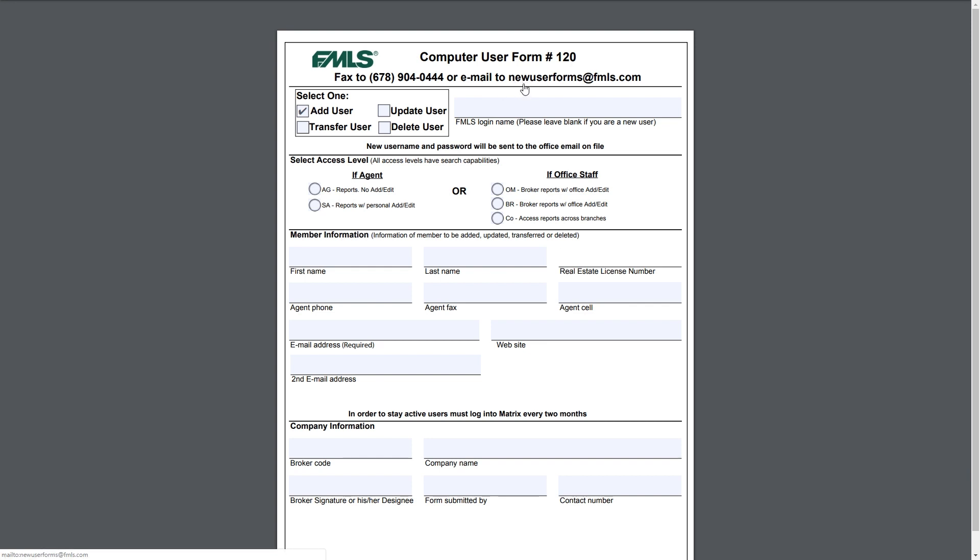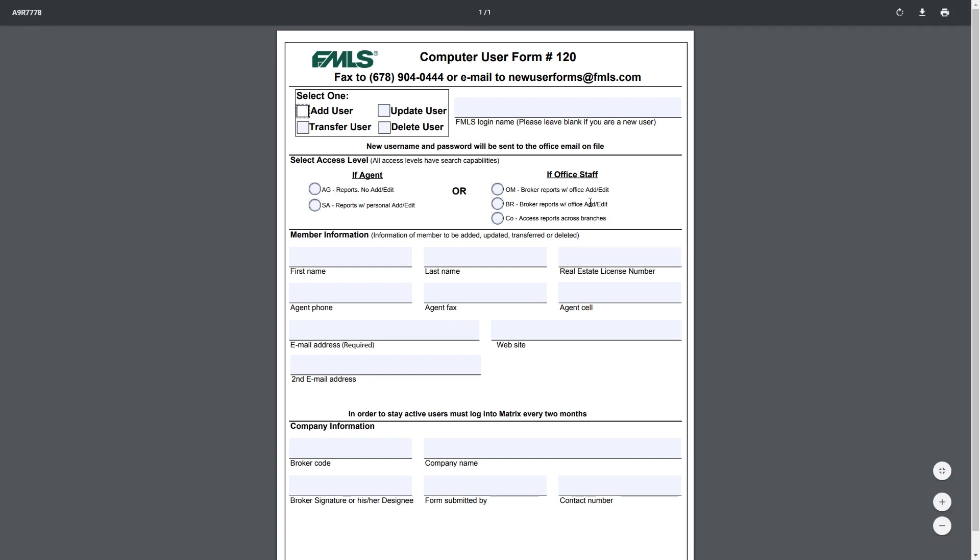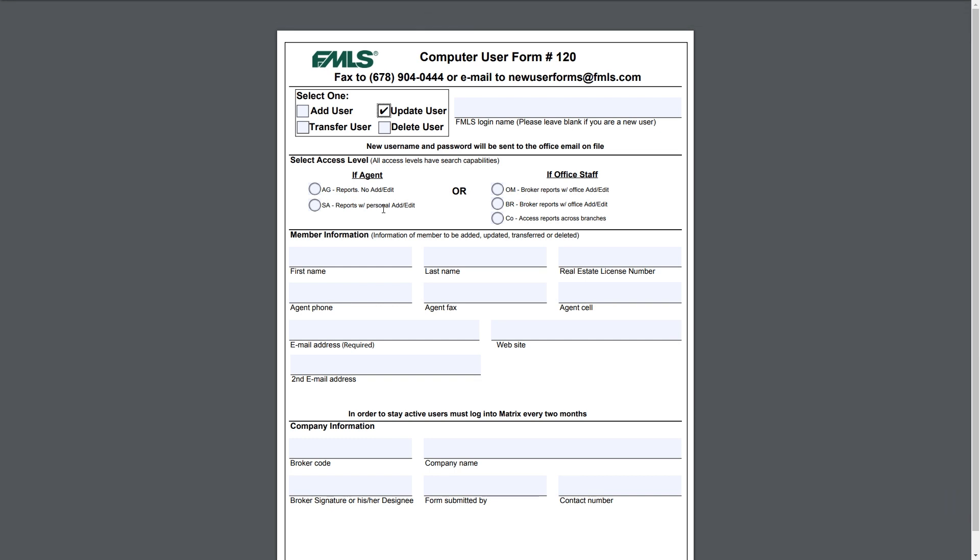Now going back, if you have a user that needs something updated, such as their email address, say they got married and their last name has changed, say they just wanted to put in their website, or you wanted to remove the ability for them to add edit, what you'll do is you'll select update user. At this point you will put in their agent ID, then you will select which access level. If they are staying at the same access level, simply just click on the access level that they currently have. If they're moving to another one, simply click on the one that you want them to go to and put the appropriate information in member information and company information and then email it.